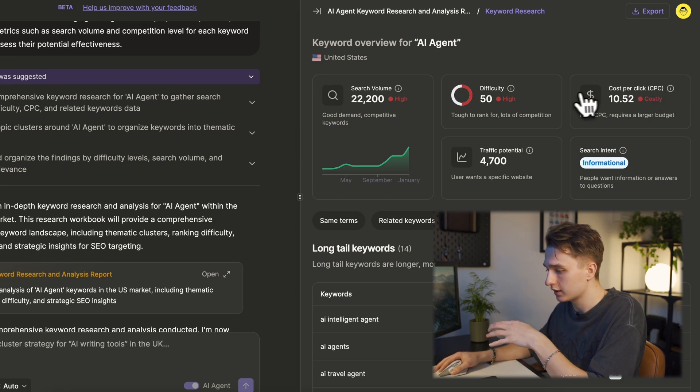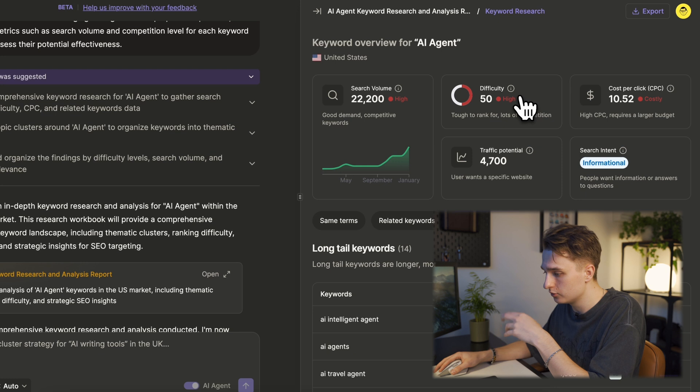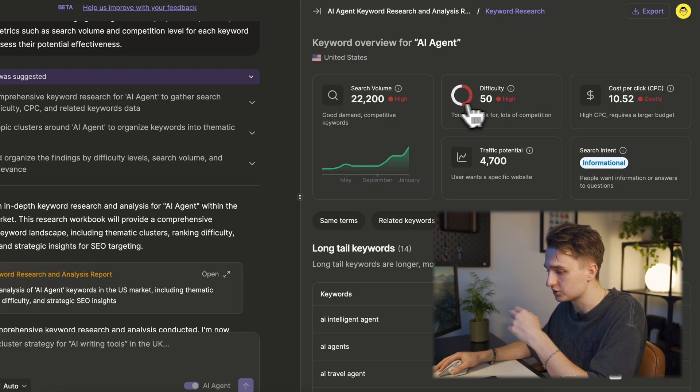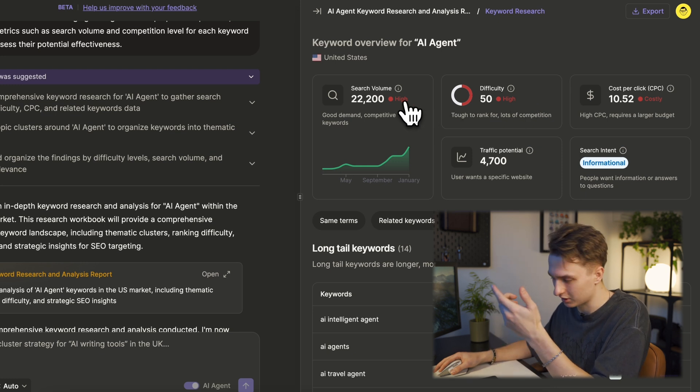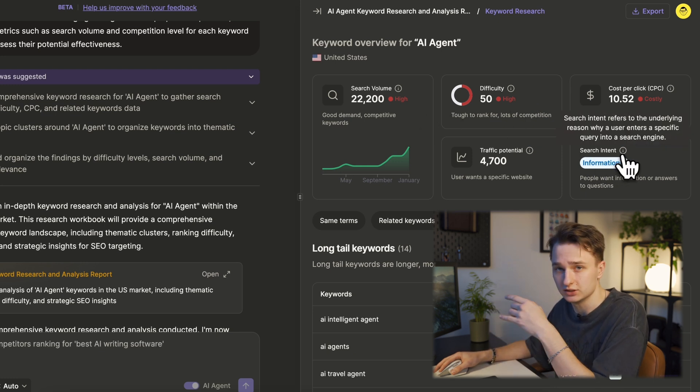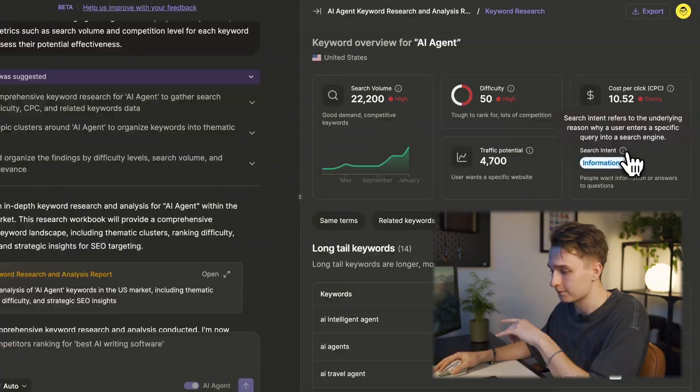You'll see keyword rankings, volume, competition levels, CPC — cost per click — and most importantly, search intent. Search intent is crucial because it tells us whether users are looking for information, making a purchase, or even comparing options. Understanding this helps us align our content strategy effectively.